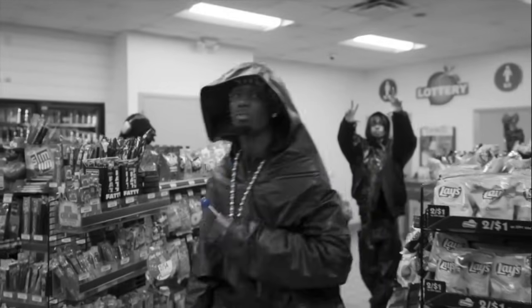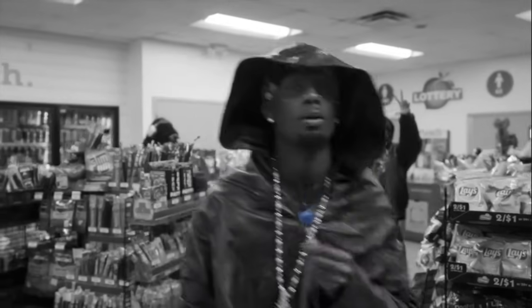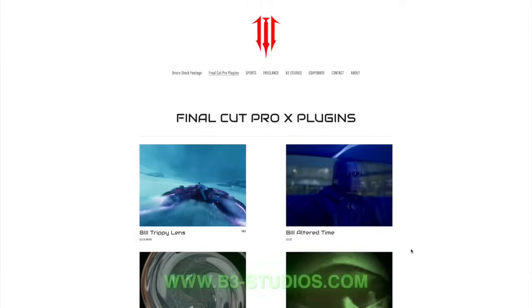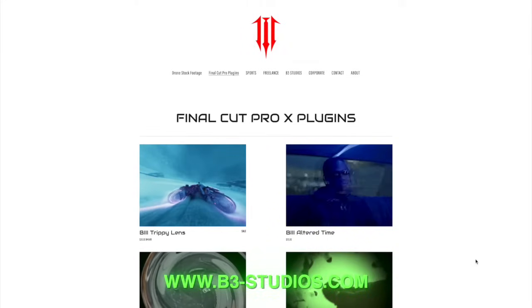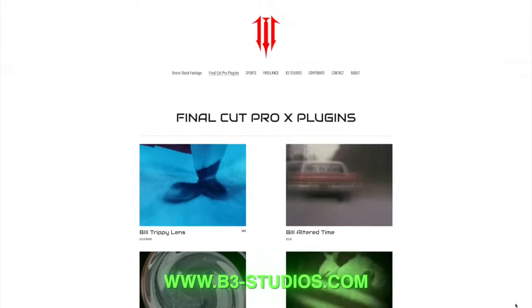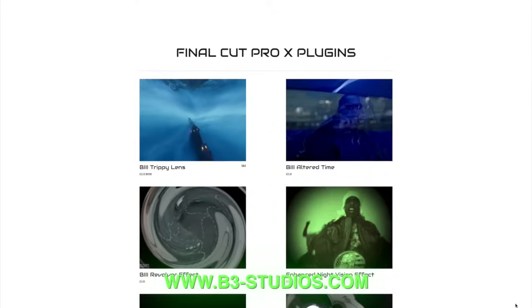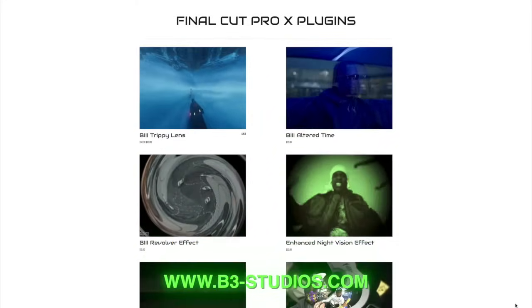Hello everybody, today we will be going over this color isolation effect here in Final Cut Pro. If you are new to this channel, this is a channel for all Final Cut Pro tips, tricks and plugins.